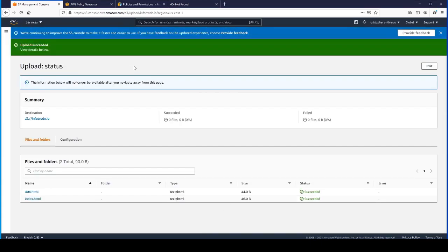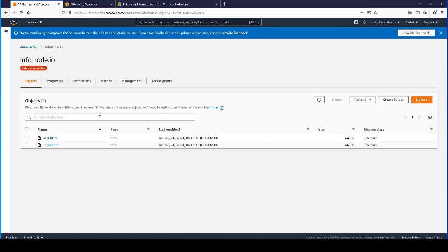If we upload those, you can see that it succeeded. We have those as objects in our bucket.